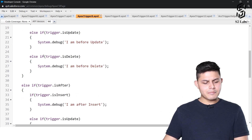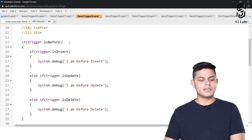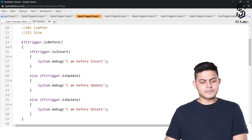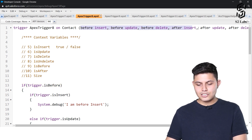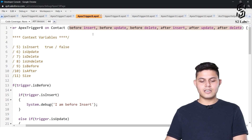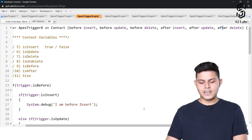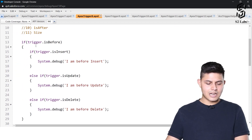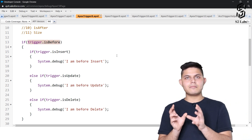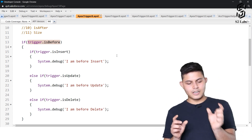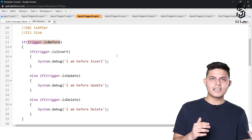Over here I have created a very simple program — a simple if-else-if-else structure. In this trigger on the Contact object I have got each and every trigger event: beforeInsert, beforeUpdate, beforeDelete, afterInsert, afterUpdate, afterDelete. Inside it, trigger.isBefore will return true if the execution of this trigger is happening because of a before trigger event.